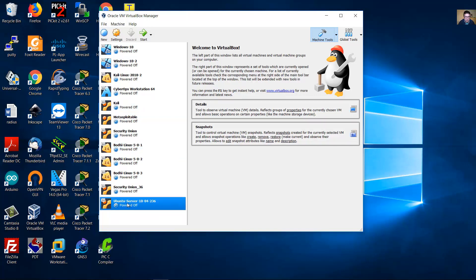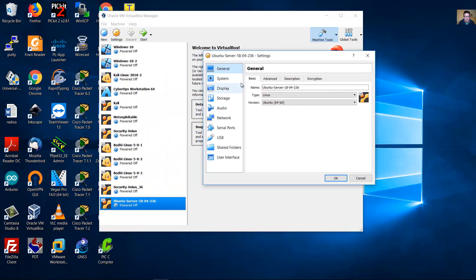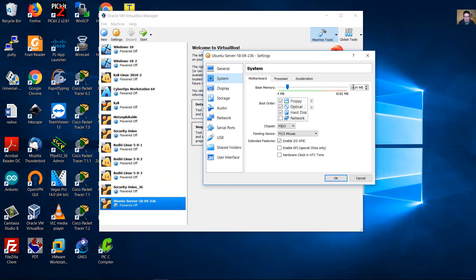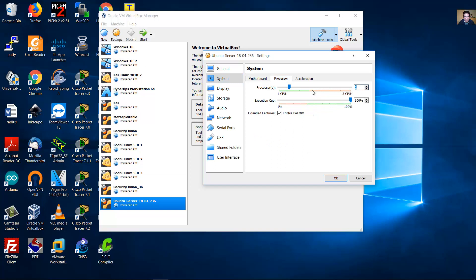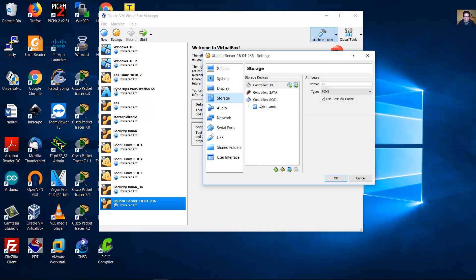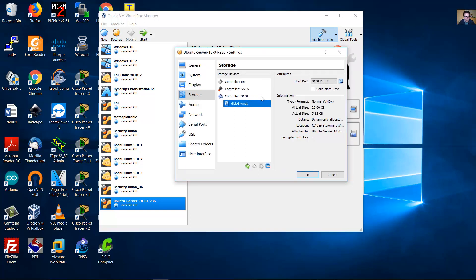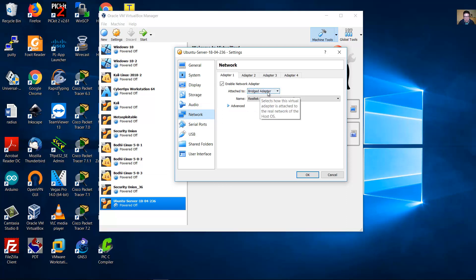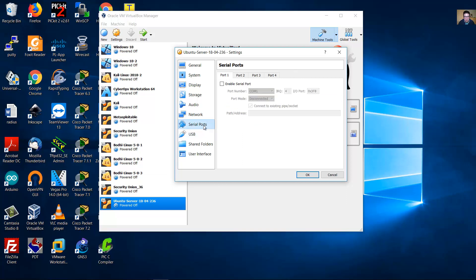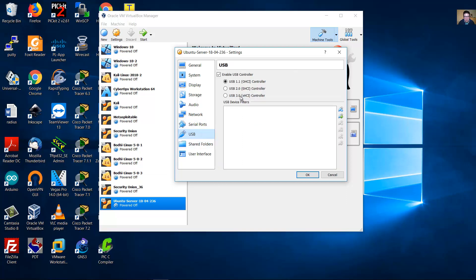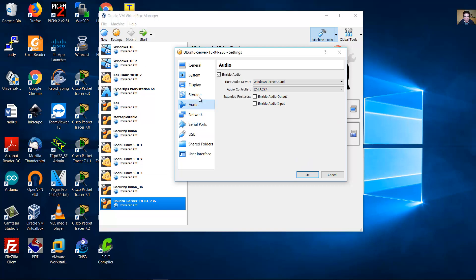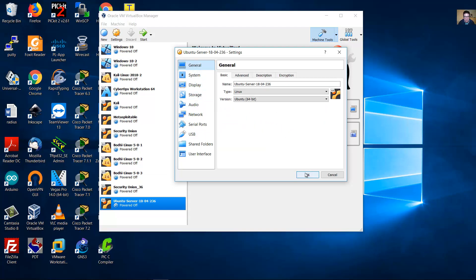This is the virtual machine settings. You can review the name, RAM, and number of processors. Under storage, this is the virtual hard disk — the extension is VMDK. For the network, I'm using the Bridged adapter. You can also set the USB controller. That is enough.